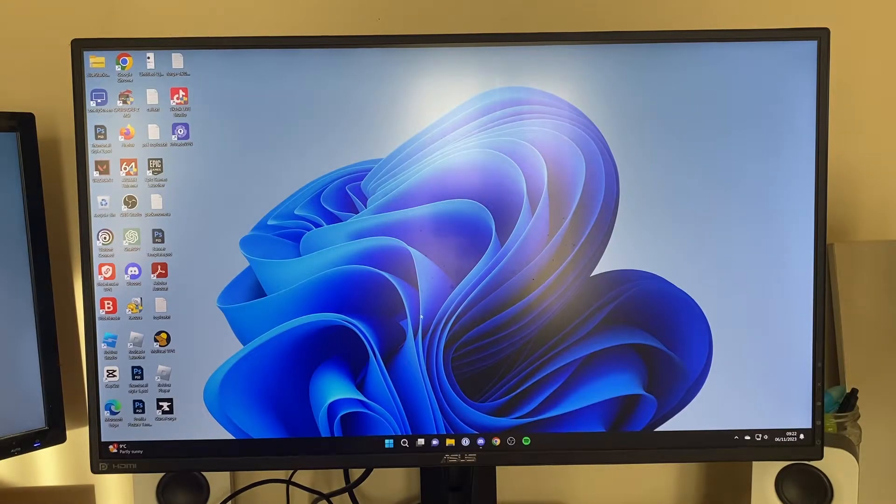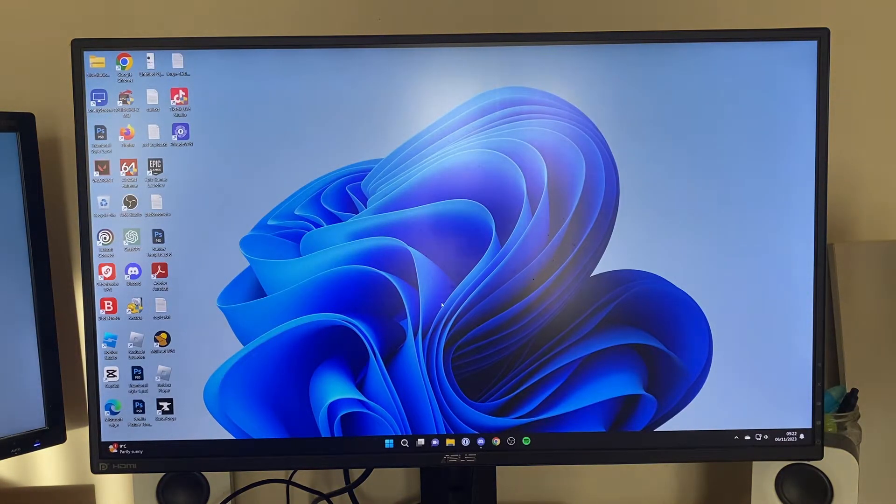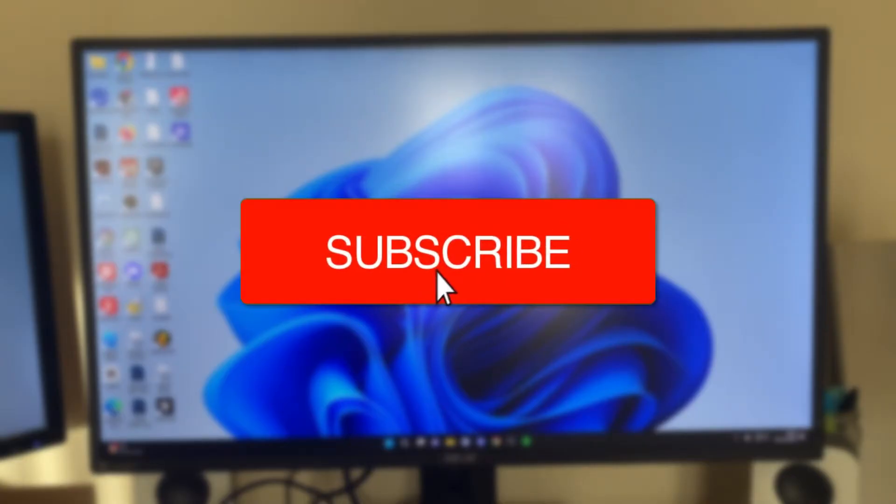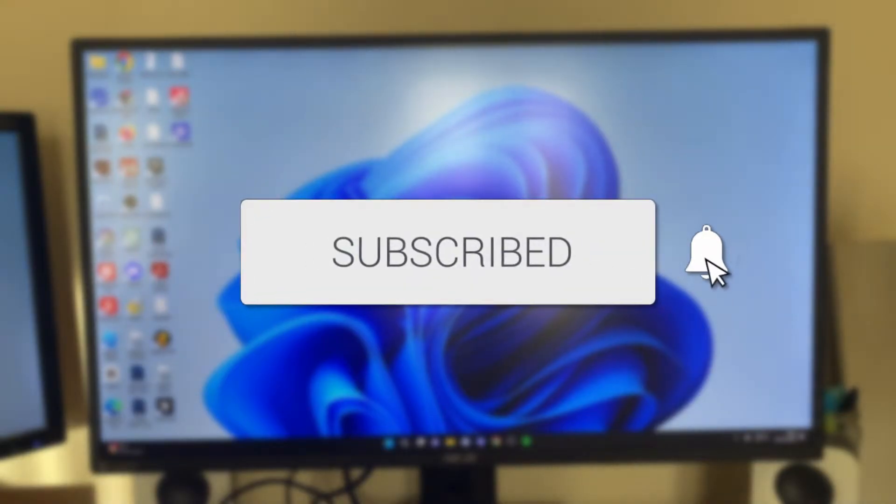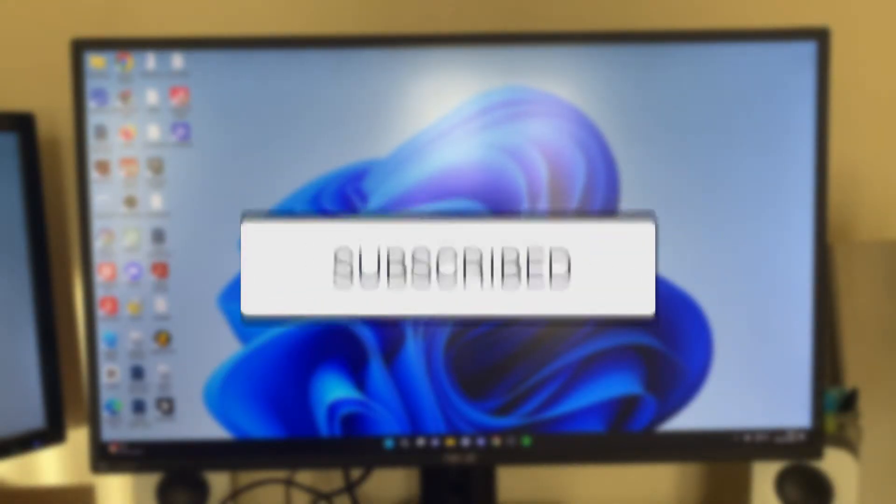We'll guide you through how to enter safe mode in Windows 11. If you find this guide useful then please consider subscribing and liking the video.